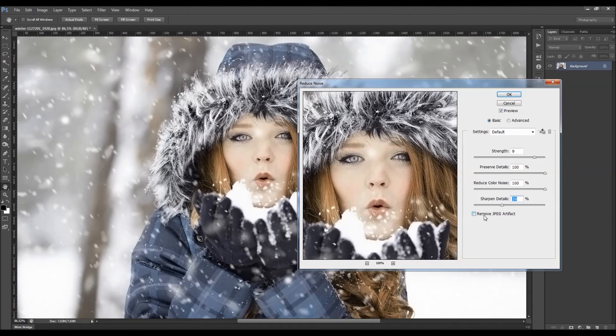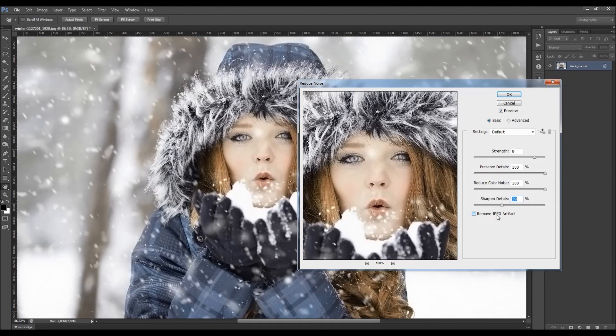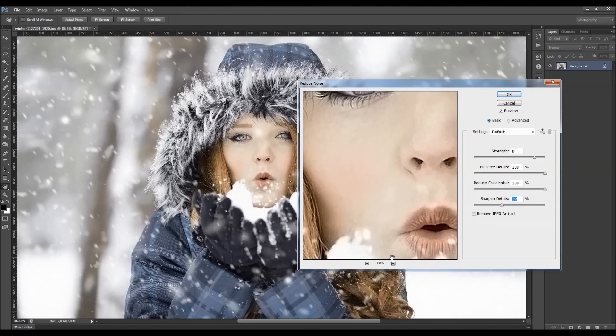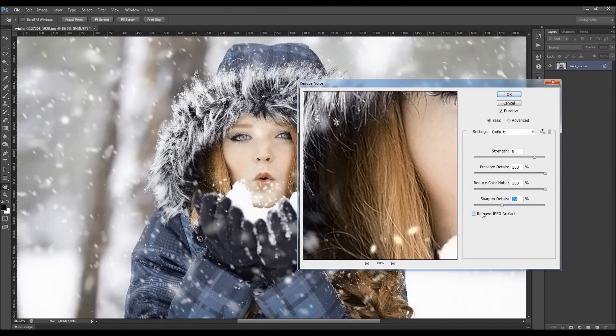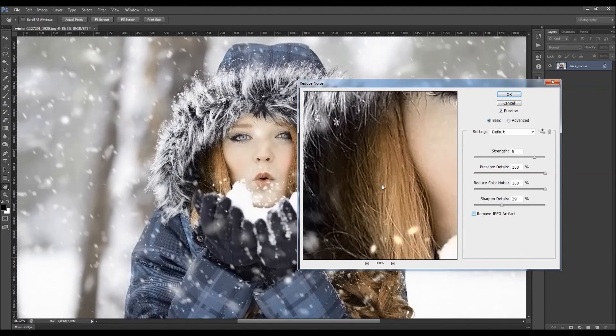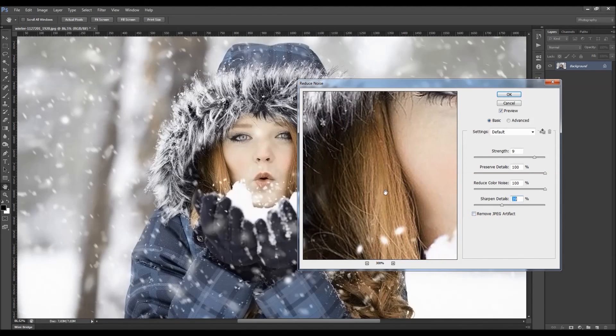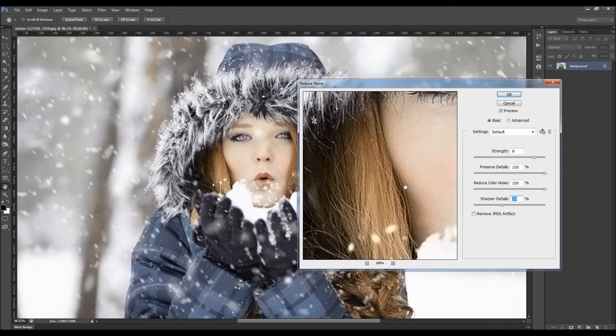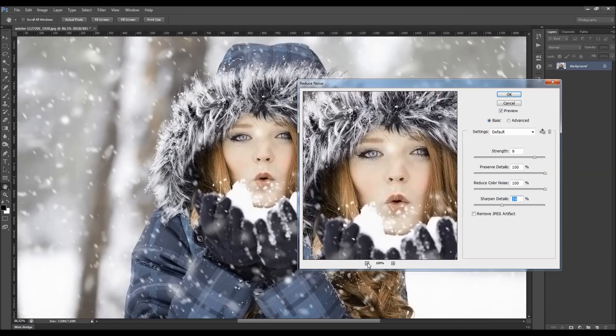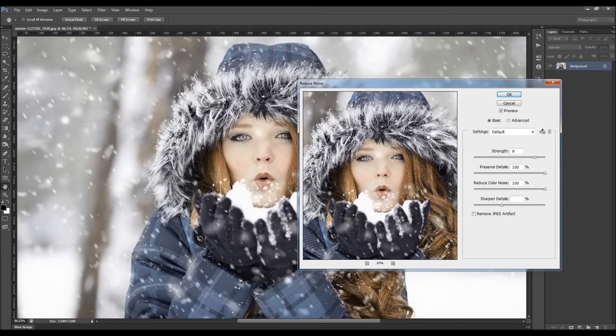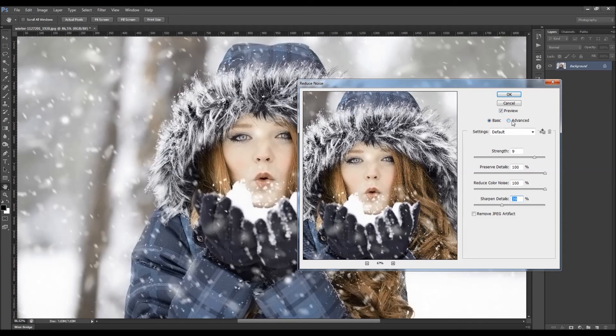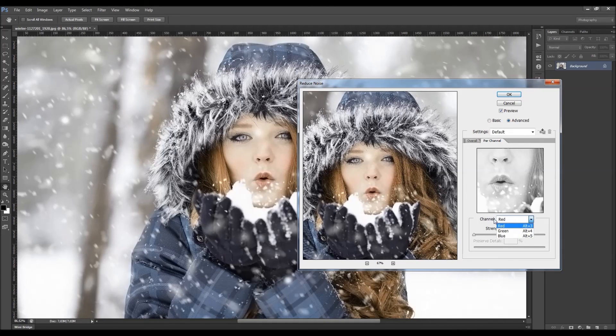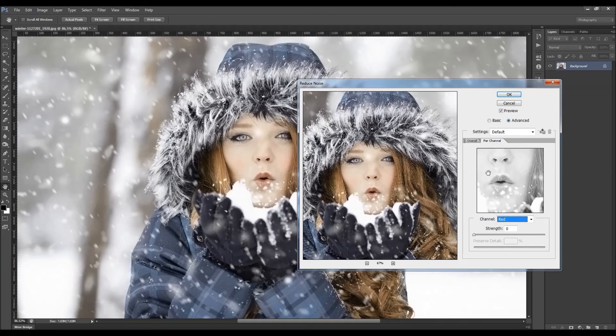You get the option remove JPEG artifact. What that option does, let's just zoom a little bit, you can see the difference. It removes these bright pixels there that are caused by saving the image at low JPEG quality setting. You also got the option advanced here. You can choose the channel here and then change the strength.